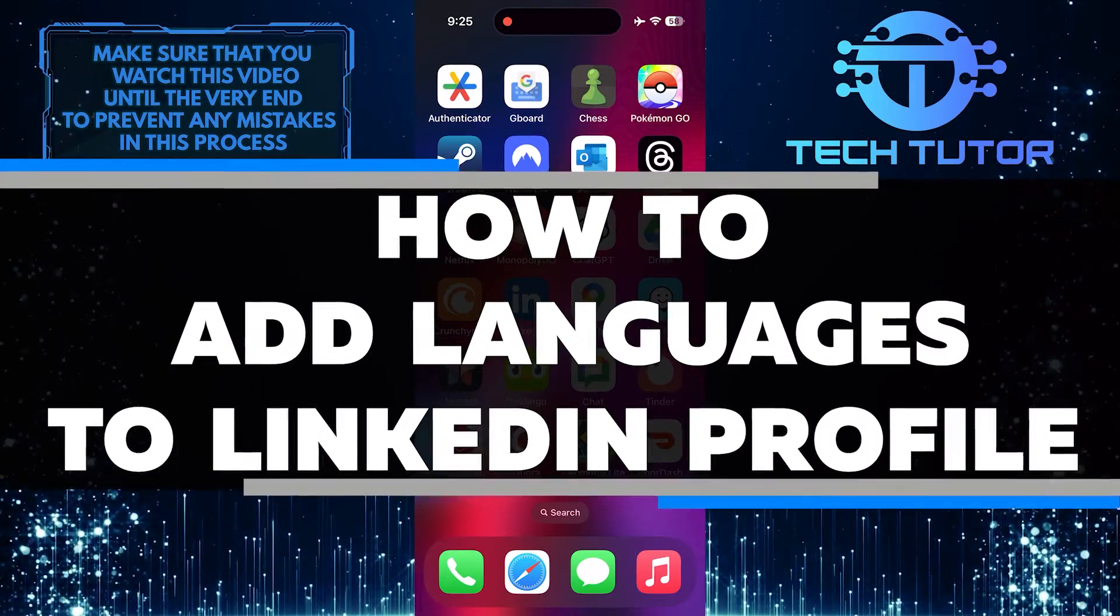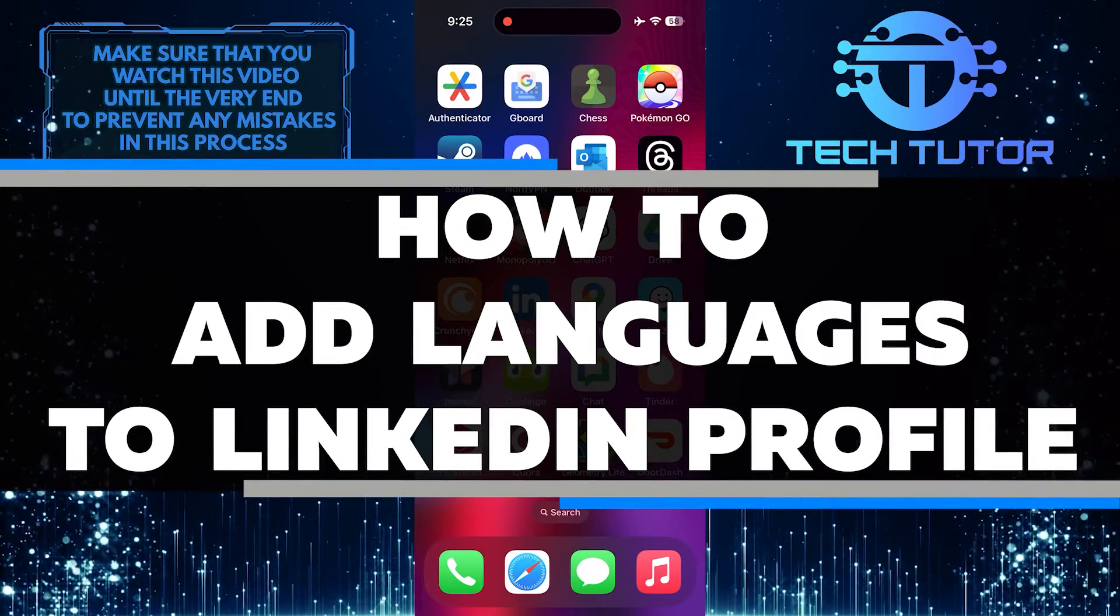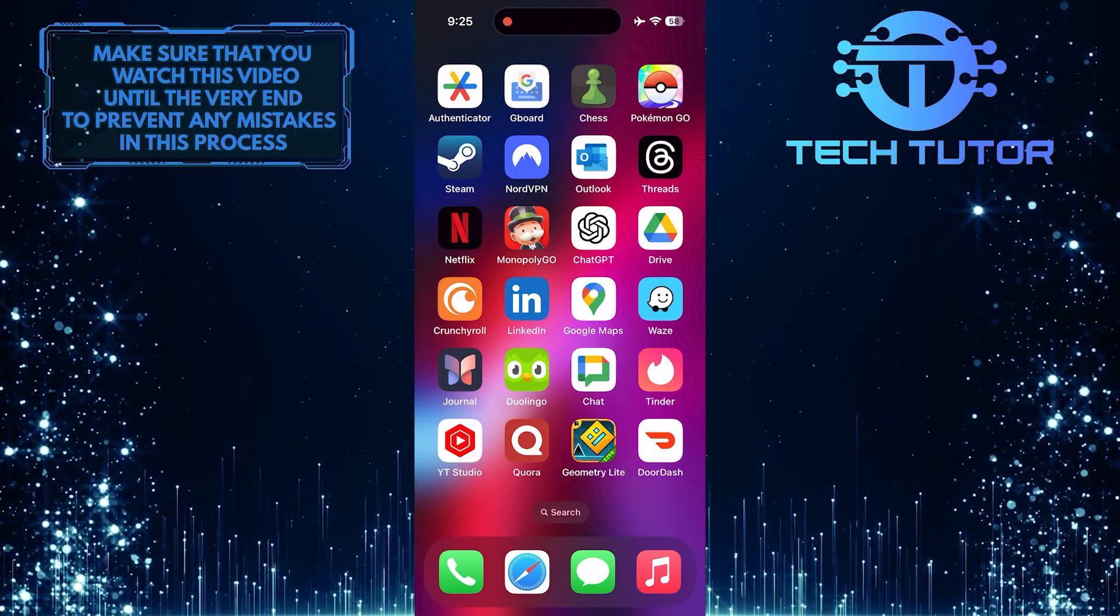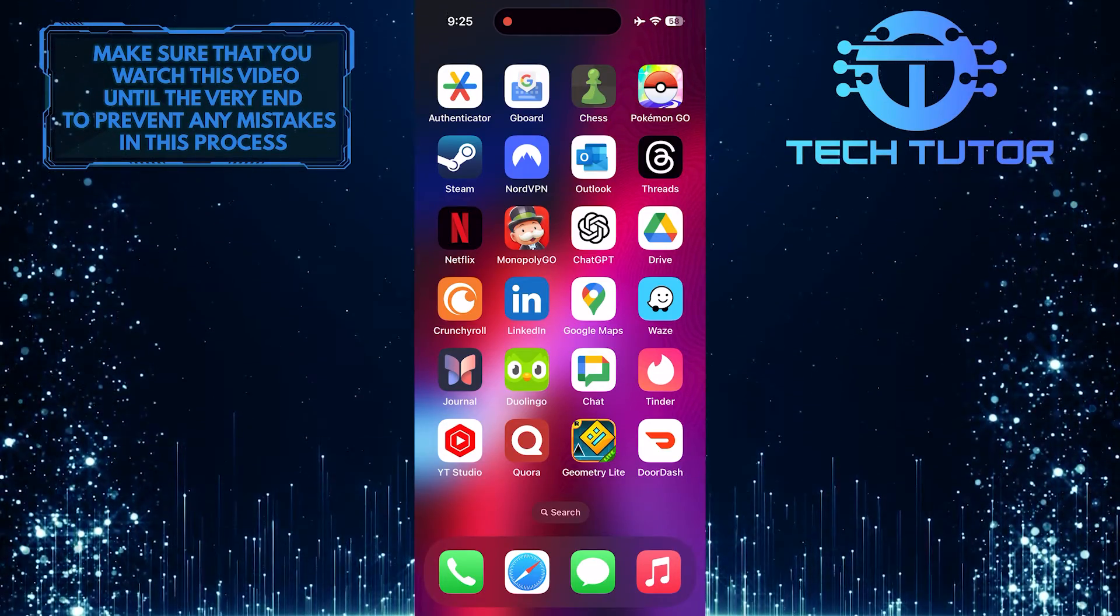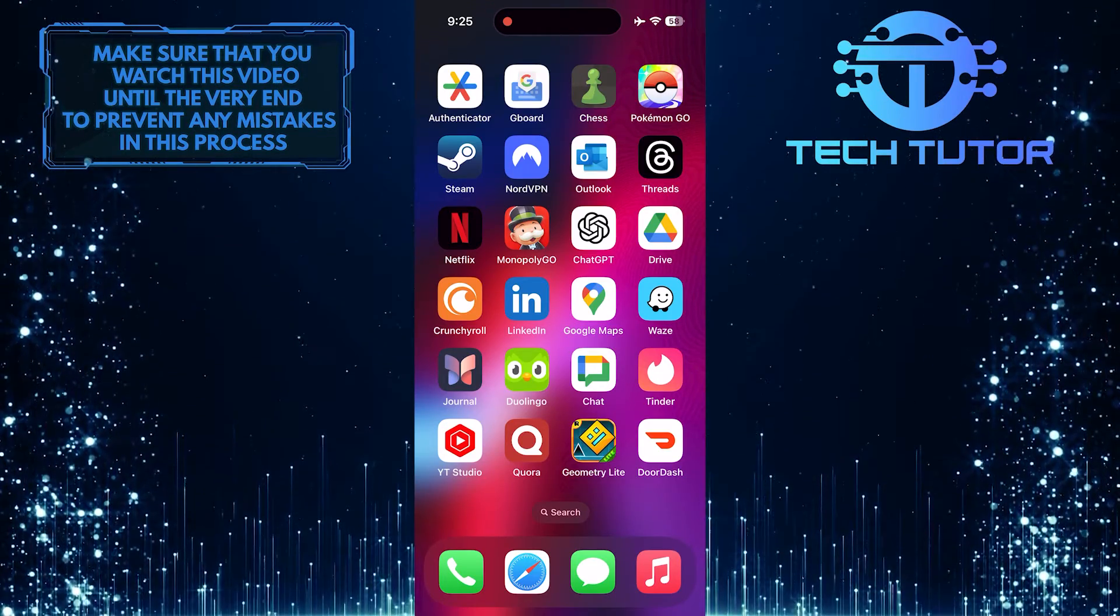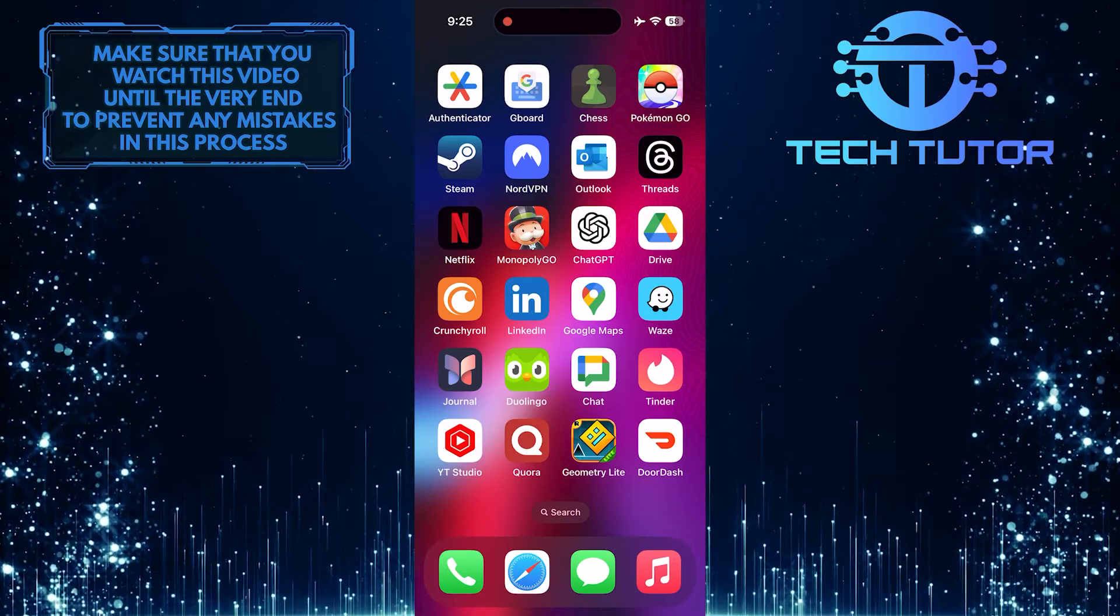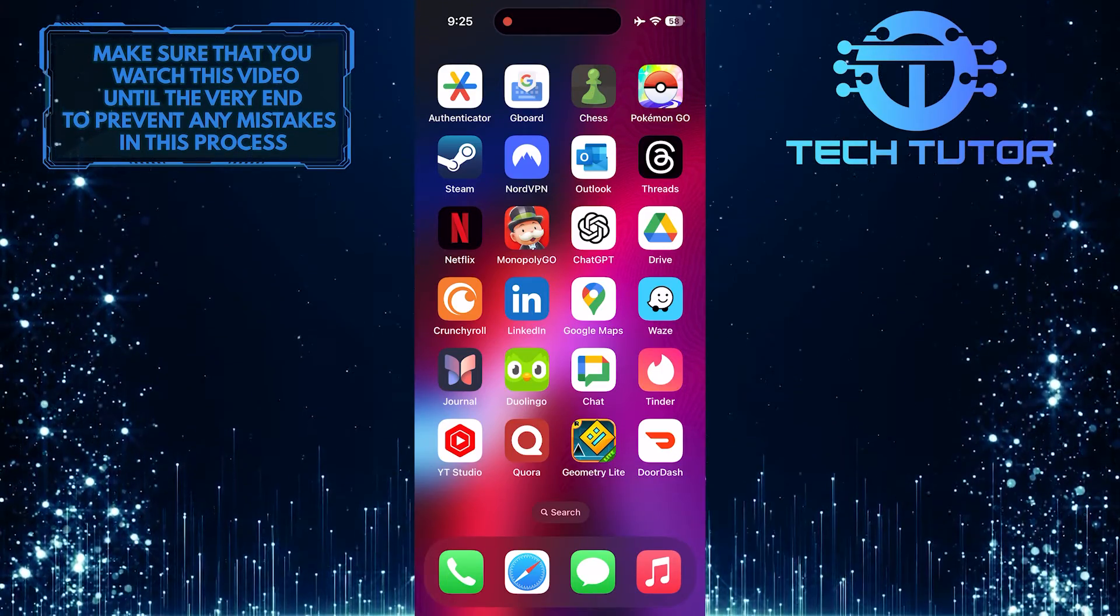In this short tutorial, I will show you how to add languages to your LinkedIn profile. Adding languages to your profile can help you connect with professionals who speak the same language and showcase your language skills to potential employers.